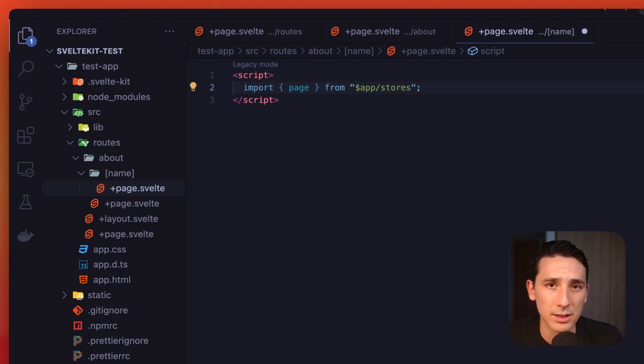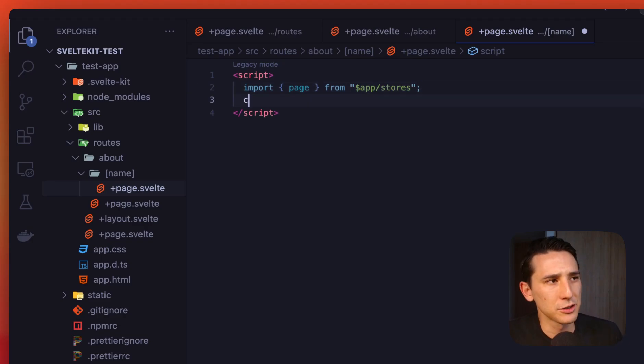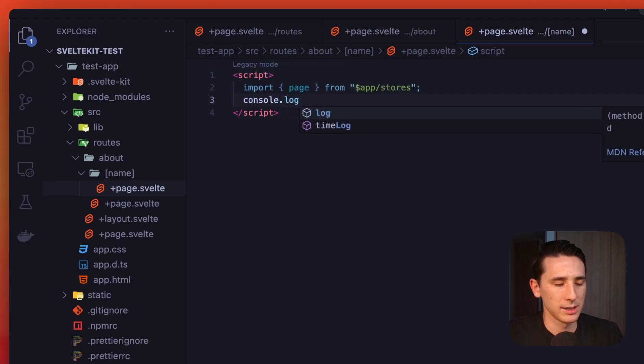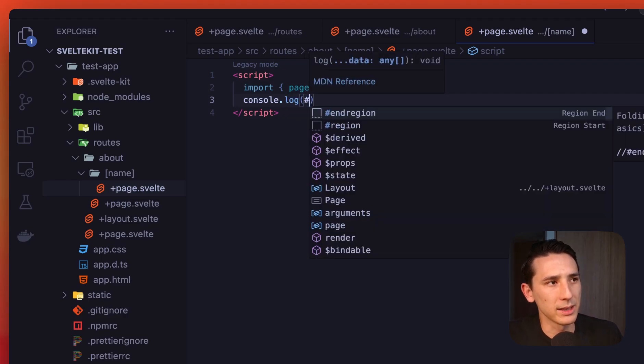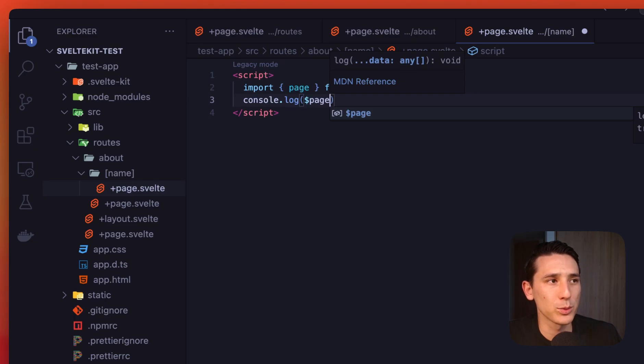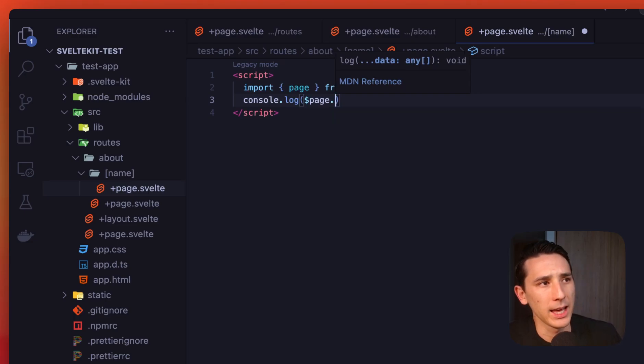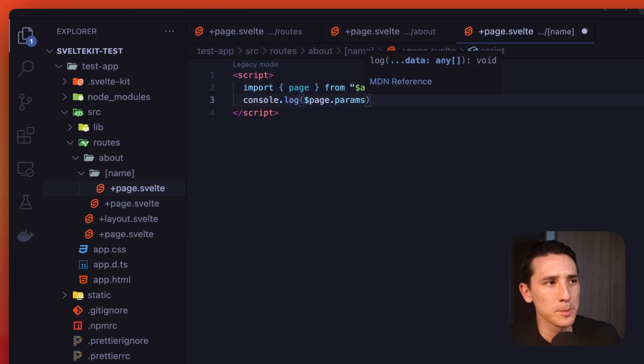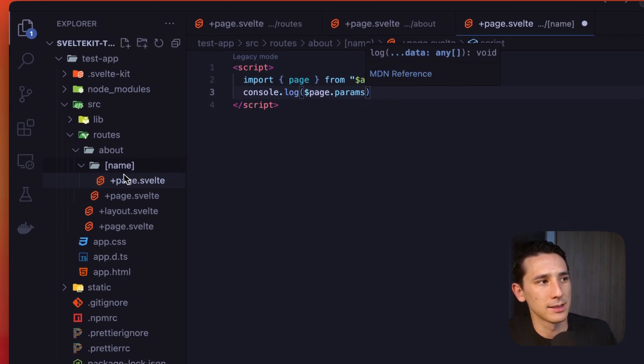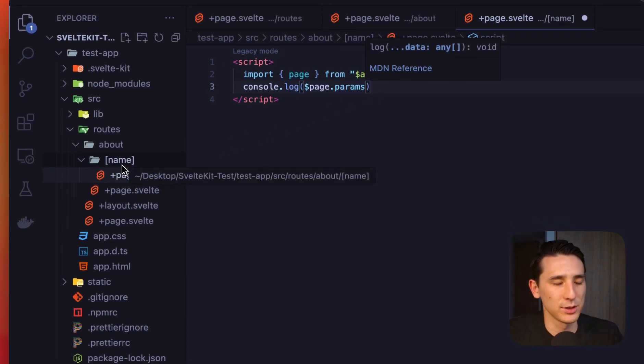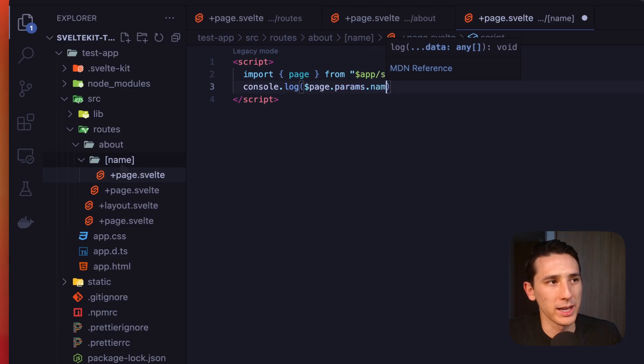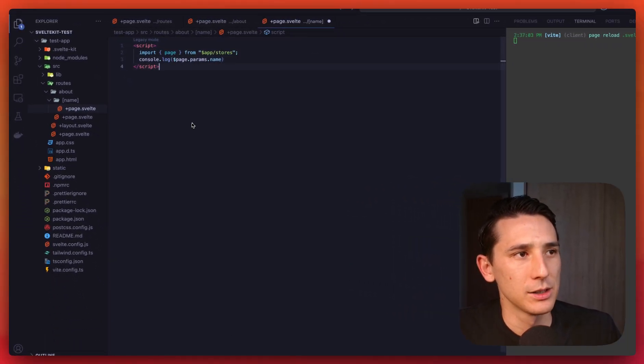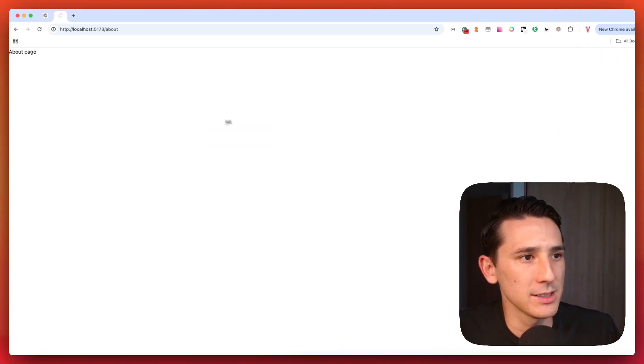But now that we have this, let's just go ahead and console.log. And let's go with page, because remember when we're using stores, we need that dollar sign to access the values. And let's go to params. We named this param right here name, so let's go ahead and add name. So let me go ahead and save this.